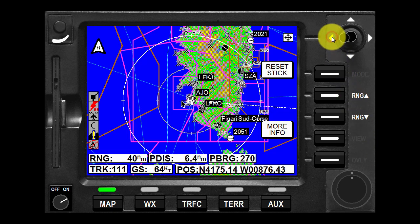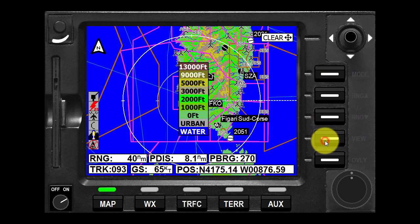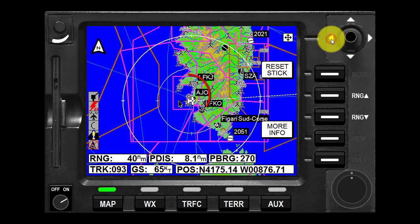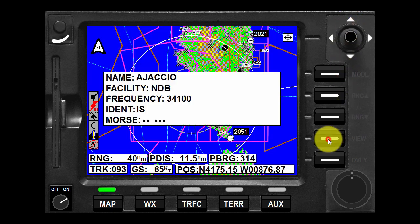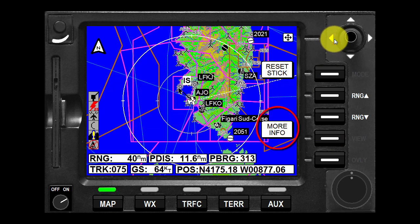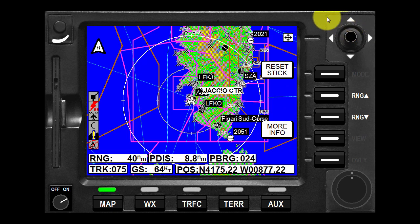As soon as the joystick is moved, the map freezes in its present position with respect to the joystick pointer. A line appears between present position and the joystick pointer. By placing the pointer over any data icon and pressing more info, additional data and information on the selected item is displayed.